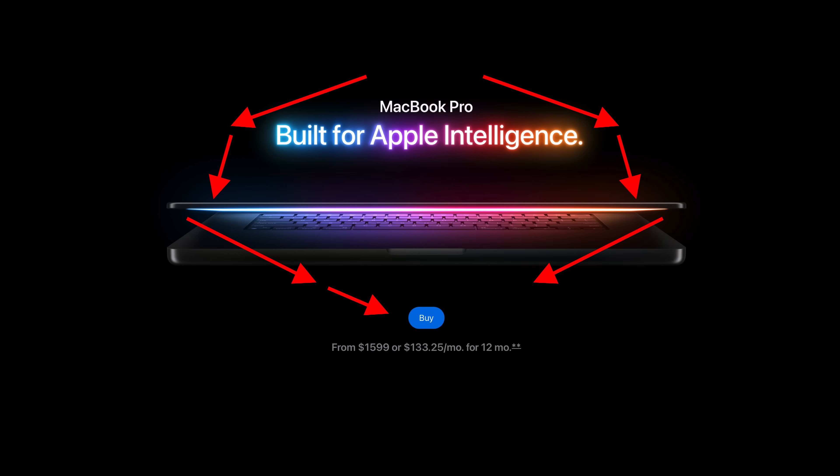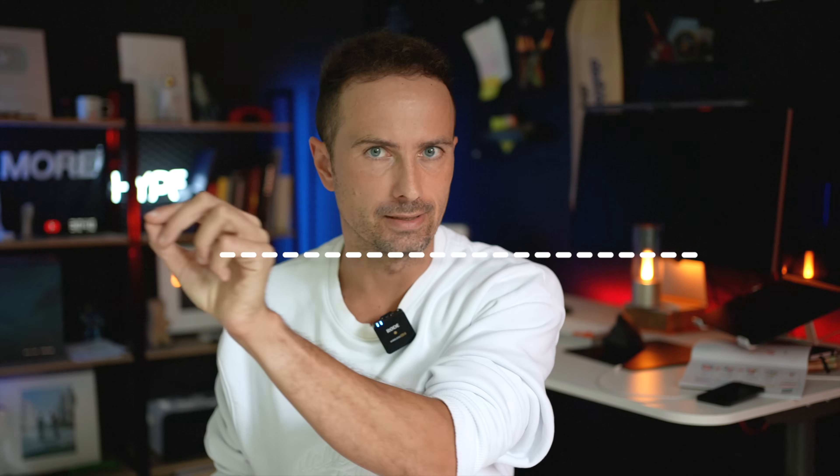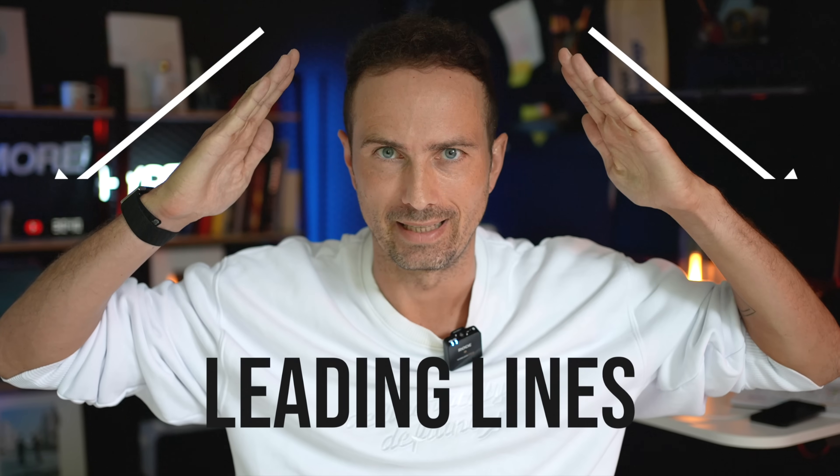What if I told you that some of the best designers in the world are secretly drawing invisible lines on their projects? Lines that you can't see but your brain can't ignore. These lines guide your clicks, your eyes, your brain, and possibly even your wallets. Welcome to the psychology of leading lines.